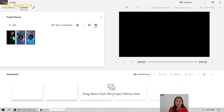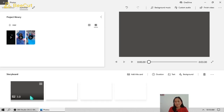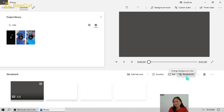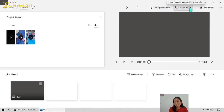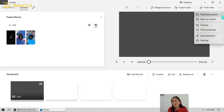At the top is your project library and the lower portion is your storyboard. You can drag your videos into the storyboard. Let's make a title card first. Here we're going to add some text, and we can also adjust the duration and add a background color. You can also add background music or custom audio here.